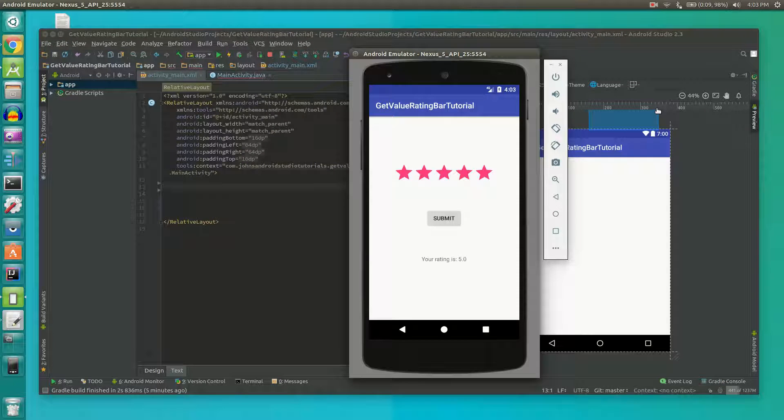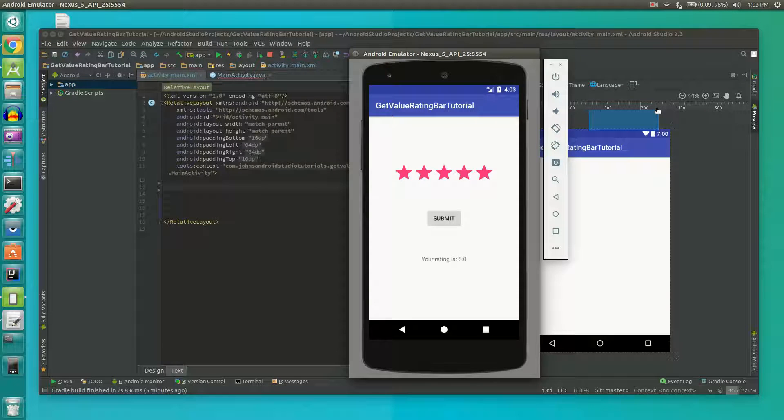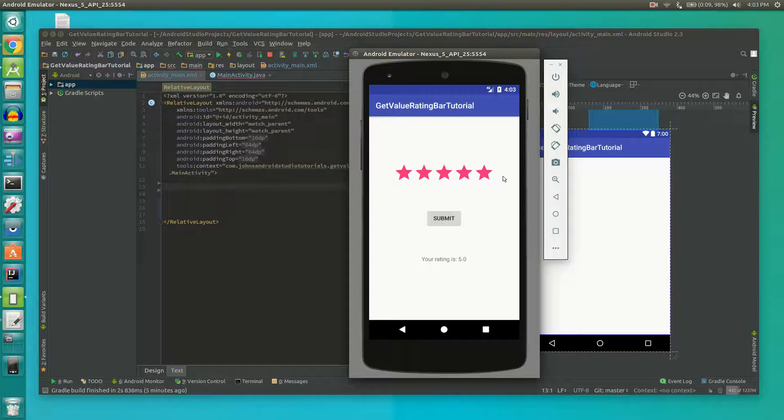Hello, in this video I'm going to show you how to use a rating bar and get the value from it in Android Studio.